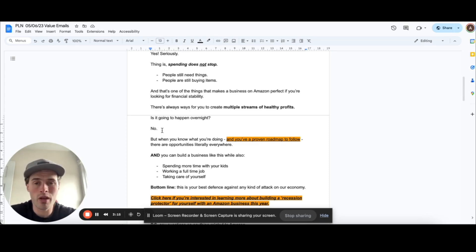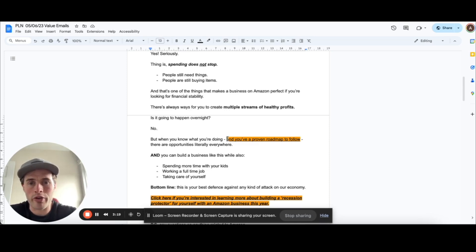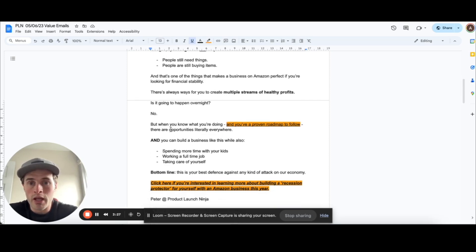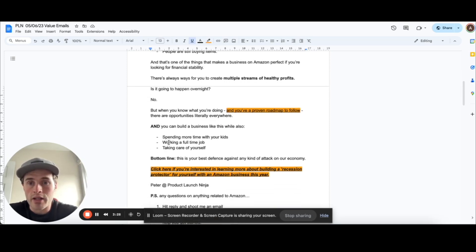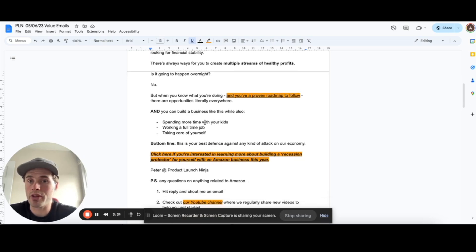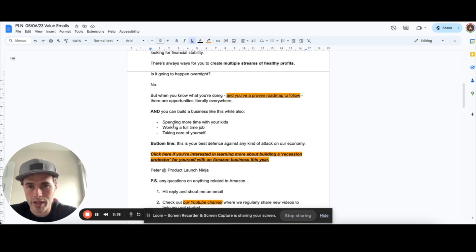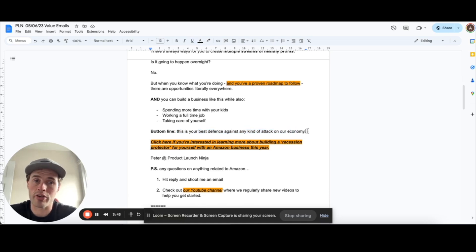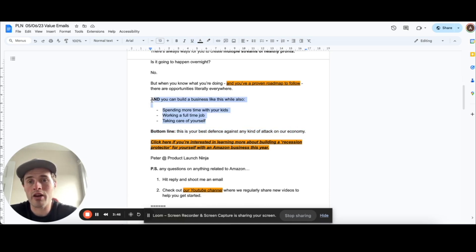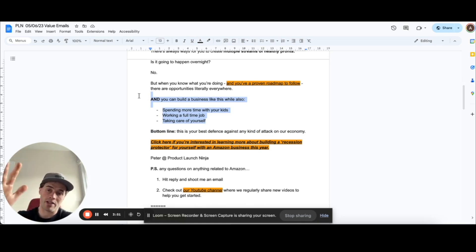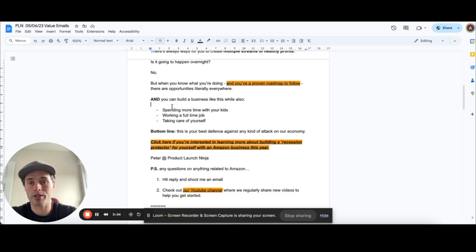And these orange highlight sections is where I put a link in. So this would go to learning more about what we have to offer. And so I'm basically saying there's opportunities everywhere. You can build a business like this while spending more time with your kids, working a full-time job and taking care of yourself. Bottom line, this is the best defense against any kind of attack on an economy. So that's kind of like the statement of this email.